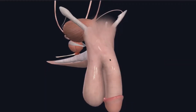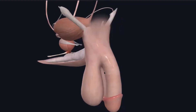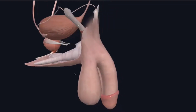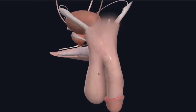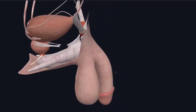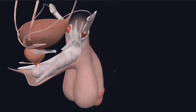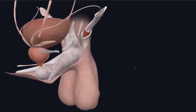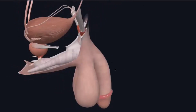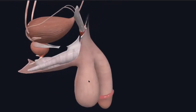Here is the testis. The testis is located in the internal genital organs. Here we can see the testis.